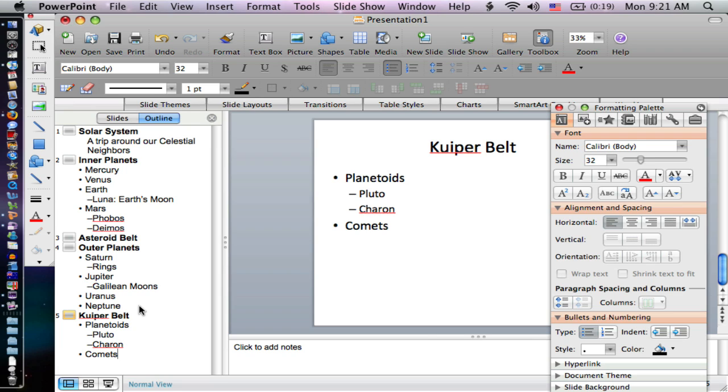So again, the big key to navigating in this outline mode is the tab and the shift tab. And I can move along there. Now you may have noticed one other thing though.